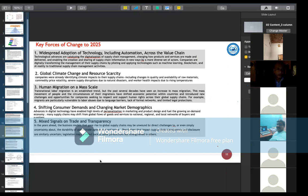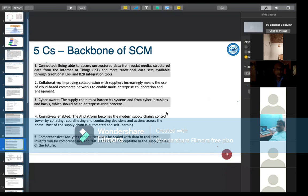Another key force is shifting consumer demands and changing market demographics. There are also mixed signals on trade and transparency — since business is going global, the laws of trade and transparency change by location. The five C's that are the backbone of supply chain management are: Connected (using the latest technologies, IoT, ERP, B2B integration tools), Collaborative, Cyber-aware, Cognitive-enabled, and Comprehensive analytical data processing.